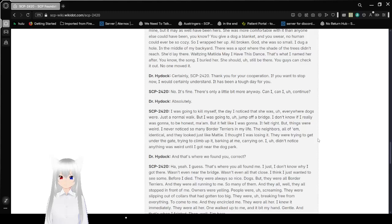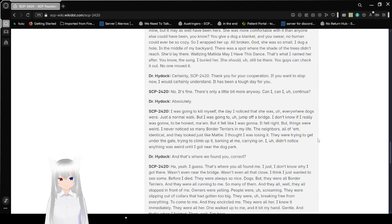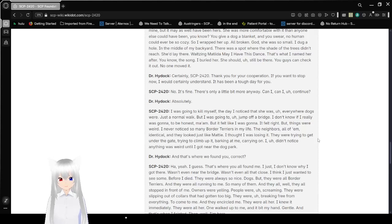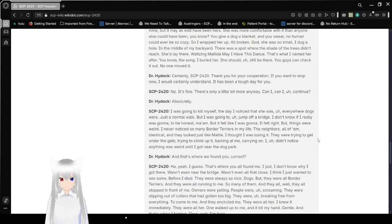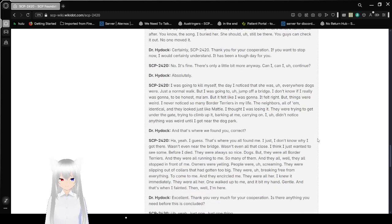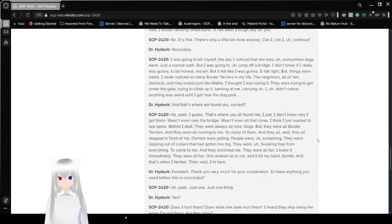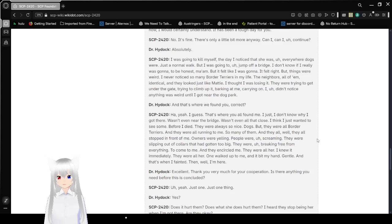Certainly, SCP-2420. Thank you for your cooperation. If you want to stop now, I would certainly understand. It has been a tough day for you. No, it's fine. I was learning a little bit more anyway. Can I continue? Absolutely.